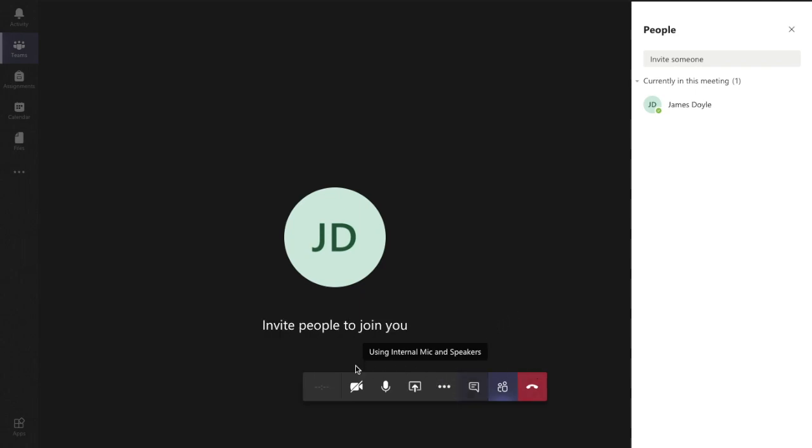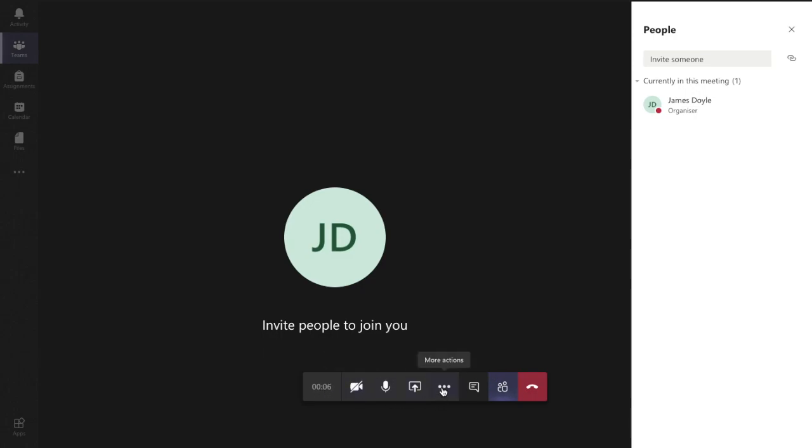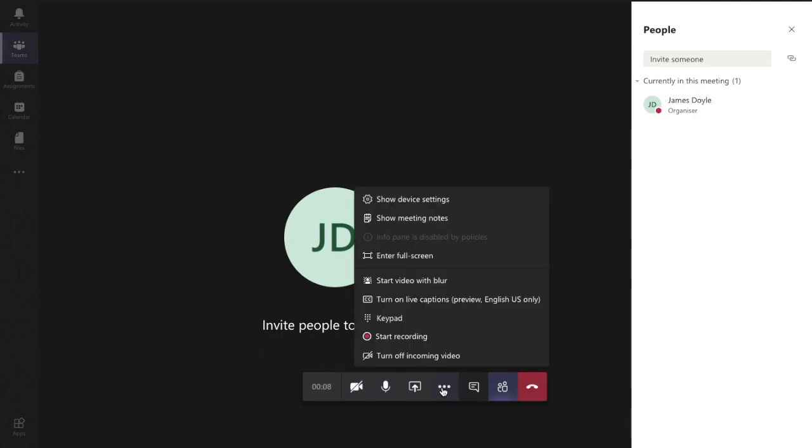Down here you can see yourself, you've got your toolbar or taskbar which tells you all the different things you can do. We're going to hit the three dots there for more actions and we're going to hit the start recording button.